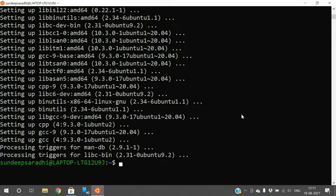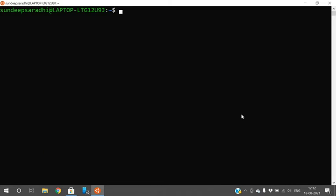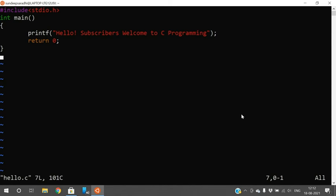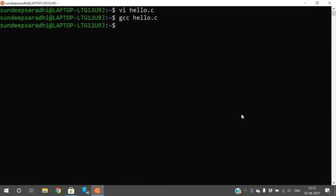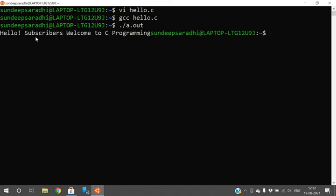GCC has been installed. To compile the program, use 'gcc hello.c'. If there are no errors, you will get the command prompt back, which means the file has been compiled successfully. To execute, use the command './a.out' and the output will be displayed directly on the screen.